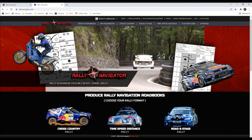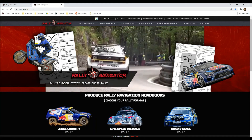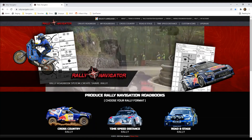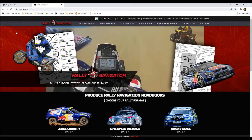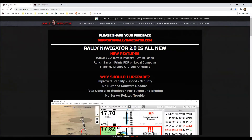Hello Rally fans, this is Mike at Rally Navigator and I'm excited to introduce our brand new software Rally Navigator 2.0. In this short video I'm going to show you how to download, install, and link your subscription to our new software. Let's go ahead and get started.